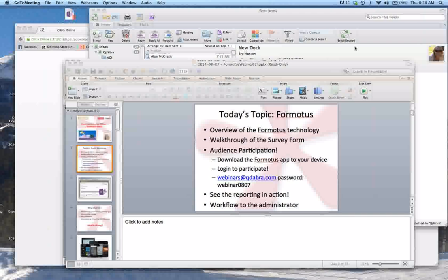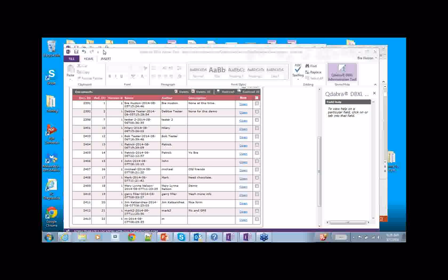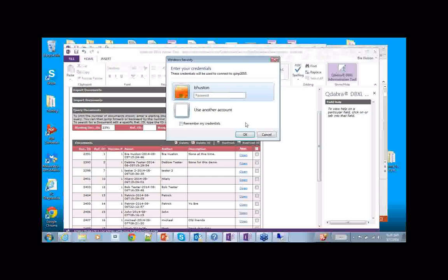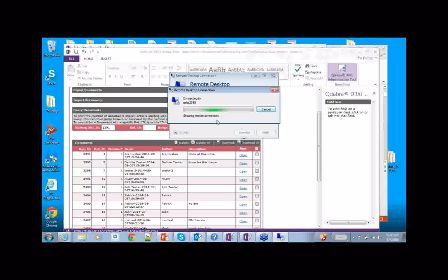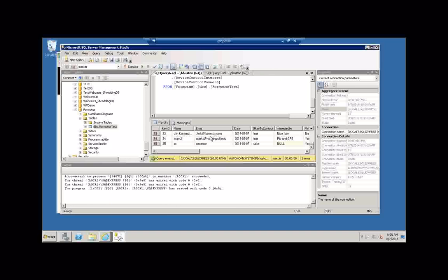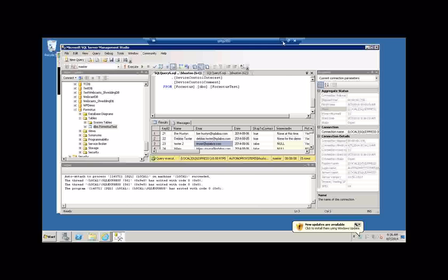I'm just going to switch back to my other screen, and we're going to take a look at the reporting behind the scenes. Thanks everyone for participating. We'll go ahead and take a look at where we're storing all this data. This is the web service that's used as a piece with our SQL database. We have all of those new pieces of information right in our database at our fingertips. So if we want to go through and do our reporting, it's all connected right here right now.